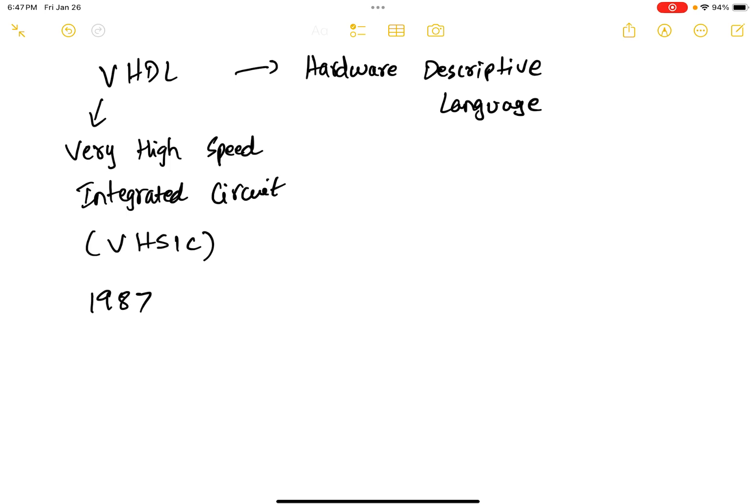VHDL is similar to programming languages, but it also has its dissimilarities. For example, you might write a C code or a Python code or a Java code to print, let's say, hello world onto the console. In VHDL, you can do the same thing.